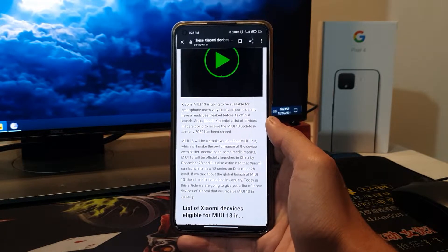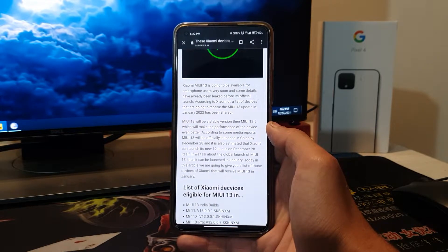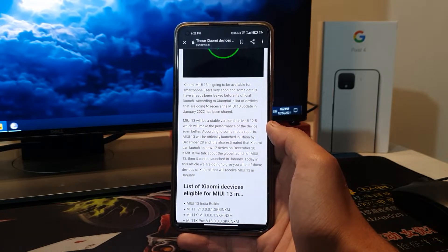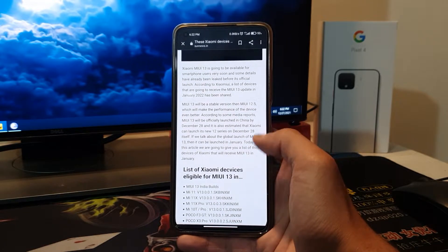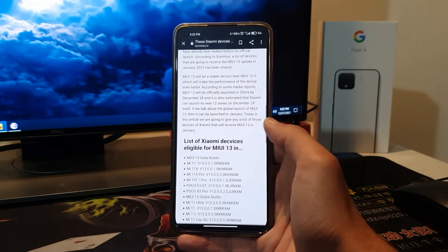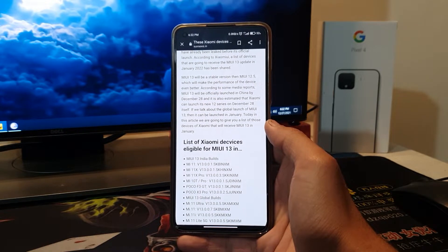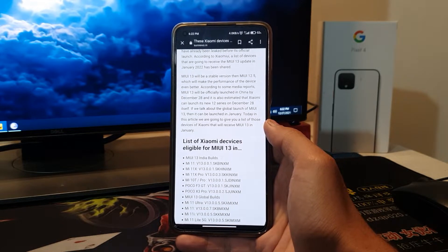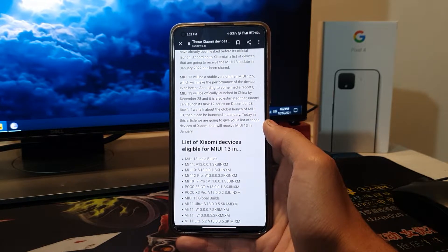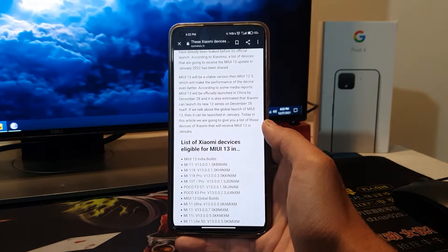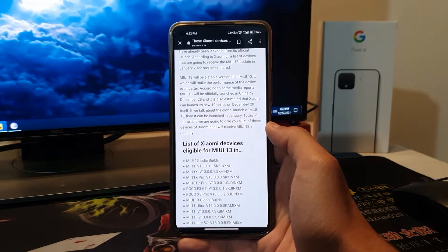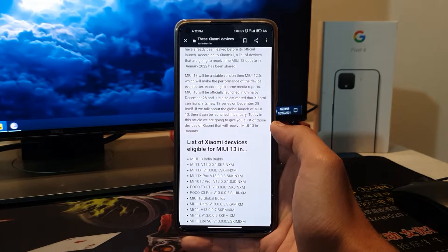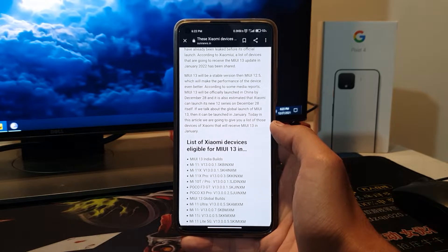MIUI 13 will be a stable version with MIUI 12.5 which will make the performance of the device even better. According to some media reports, MIUI 13 will be officially launched in China by December 28th and it's estimated that Xiaomi Mi 12 series will launch on December 28th. So December 28th we'll get MIUI 13 and Xiaomi Mi 12.